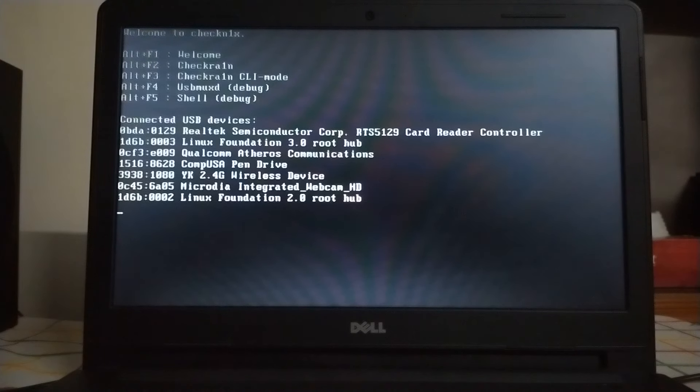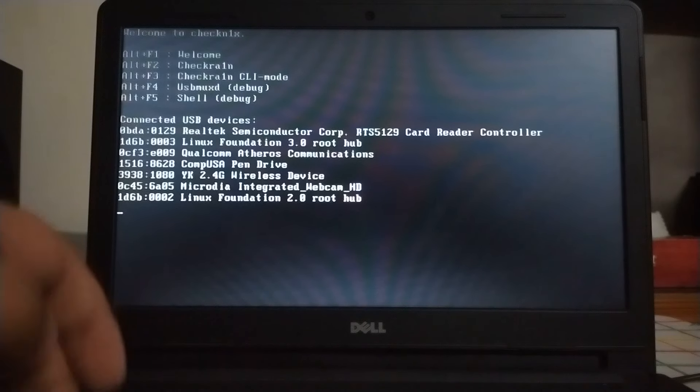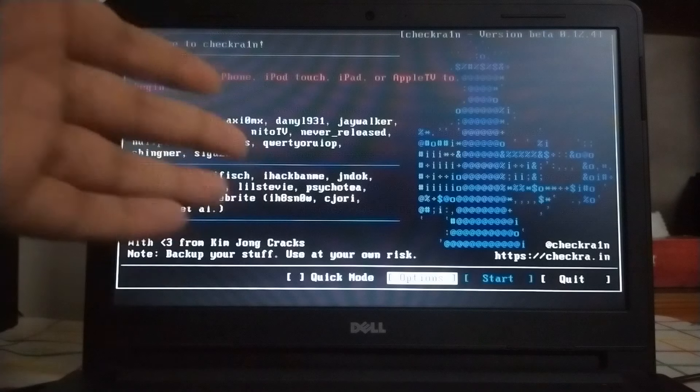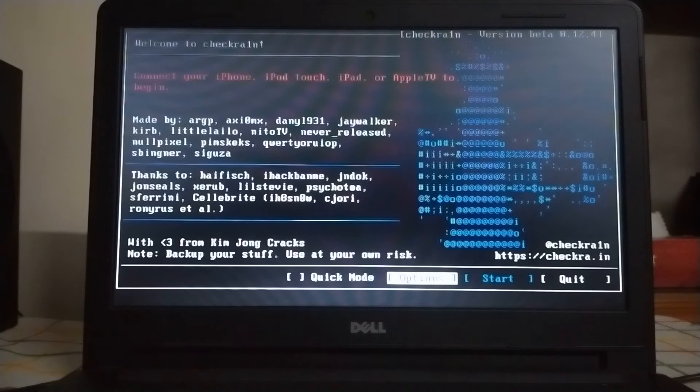like on my Dell, you have to press the FN key, Alt, and F2, and checkra1n 0.12.4 will load. Now I will attach my iPhone.